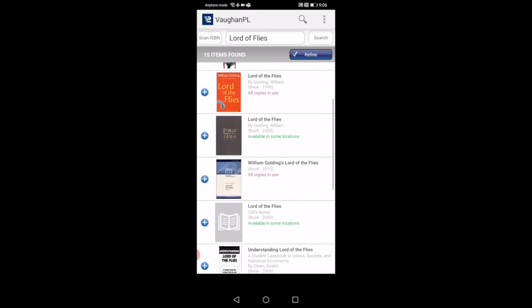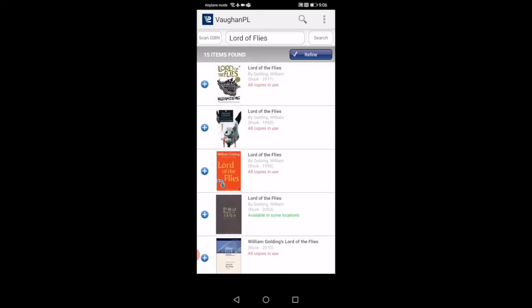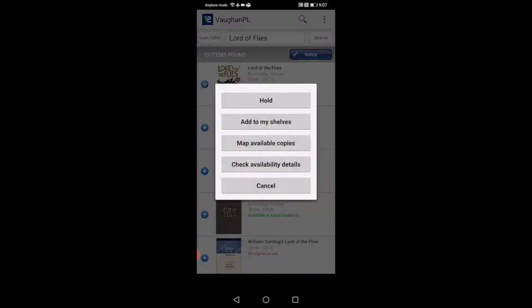If you're interested in a book, say this one, the first one, Lord of the Flies, it shows all copies are in use at the moment. But if I want to place it on hold or look for where the copies could be available, you will click on the far left beside the title page. You'll see like a plus sign with a circle, blue. You're going to click that, and it'll prompt you to this box where it shows hold, add to my shelf, map availability, copies available, copies. Click availability details and cancel if you just want to go back to that page which we were on previously. This is where you would place your holds or add to your shelf.